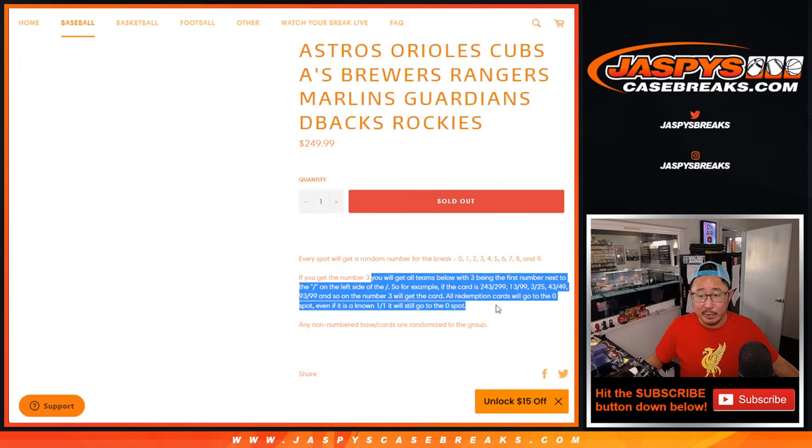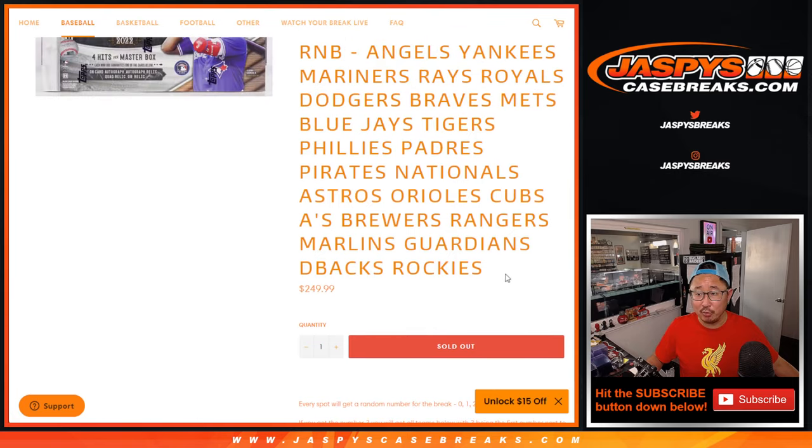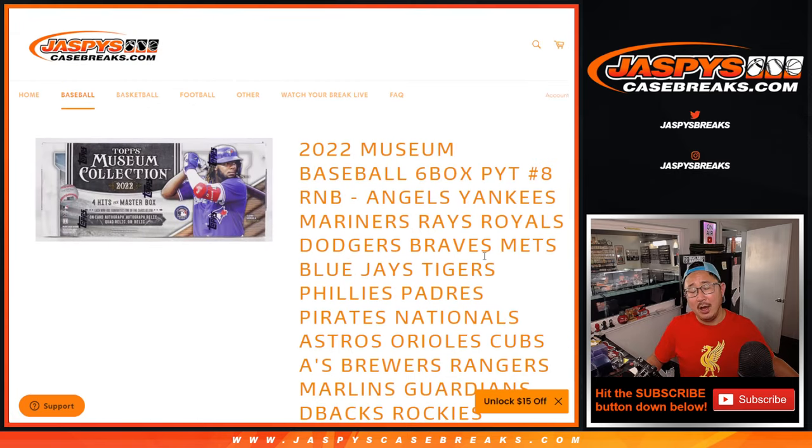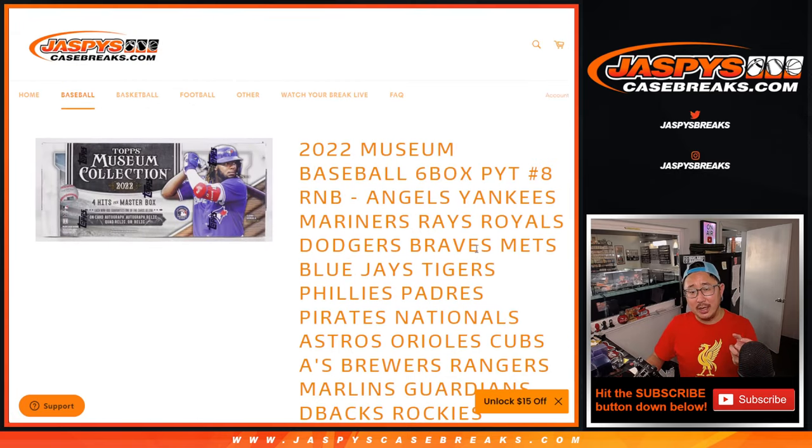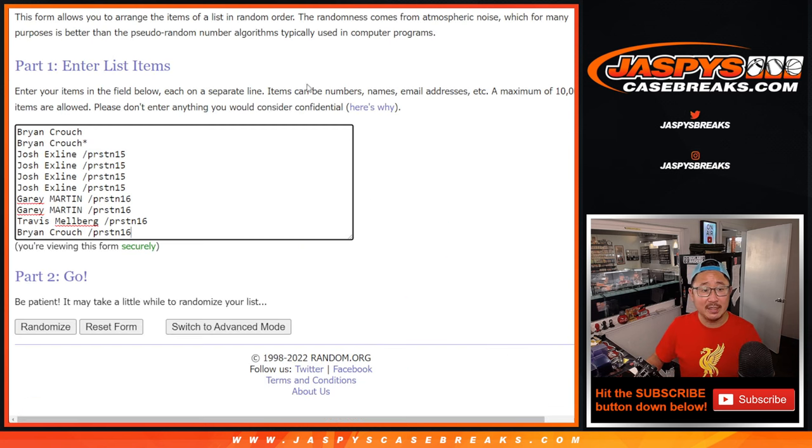That's how the number block works. There are also a lot of non-numbered base cards. They'll be a big group as well. We'll collect all those cards as one lot and we'll randomize it to one person this break. Let's assign you a number.